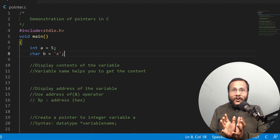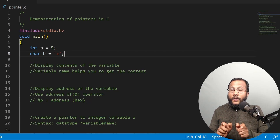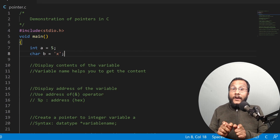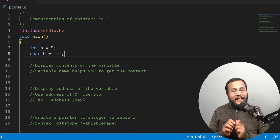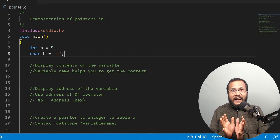We have already introduced the concept of pointers in our previous lecture. In this lecture, we are going to demonstrate the working of pointers by writing a computer program. So let's get started.